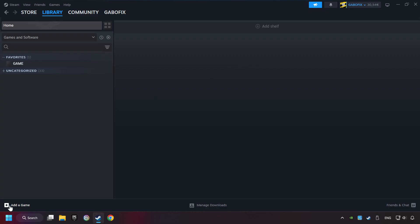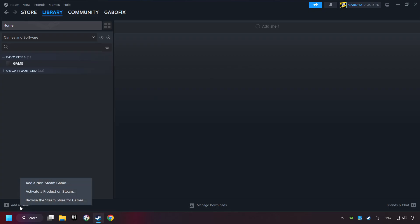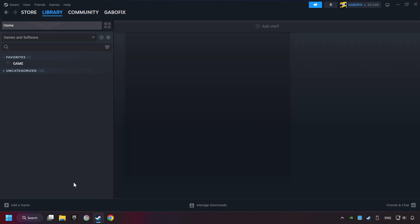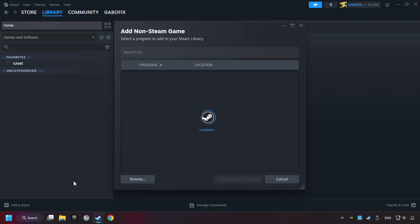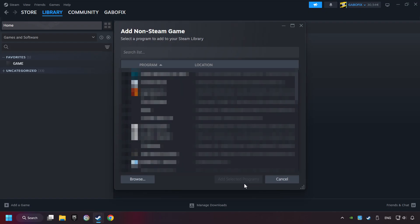If you don't have the game on Steam, then add it by clicking add a game. Click on add a non-Steam game. Then select the game that you want to use your controller with. Finally, click on add selected programs.